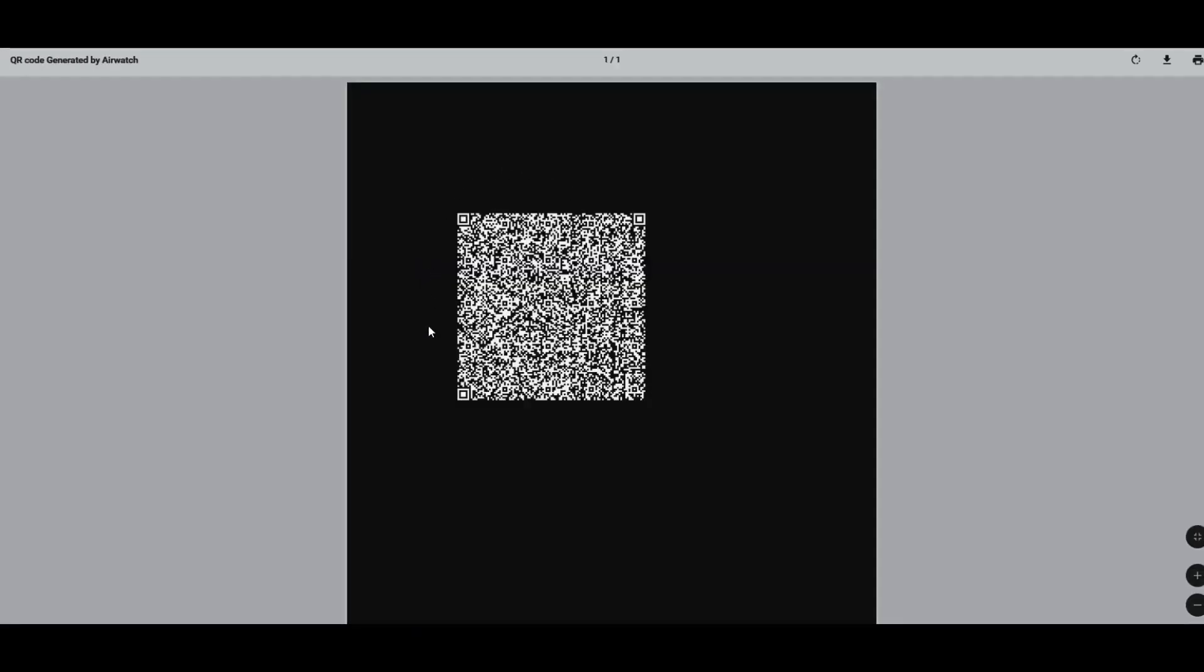Which will give us the enrollment QR code that you will use in your COPI enrollment when doing the factory reset enrollment.